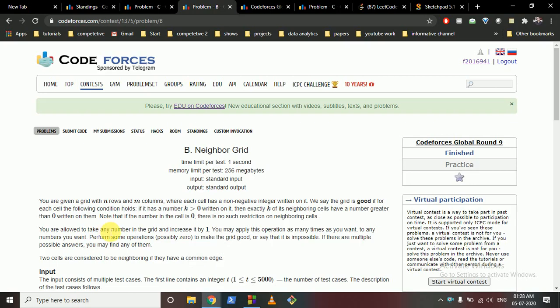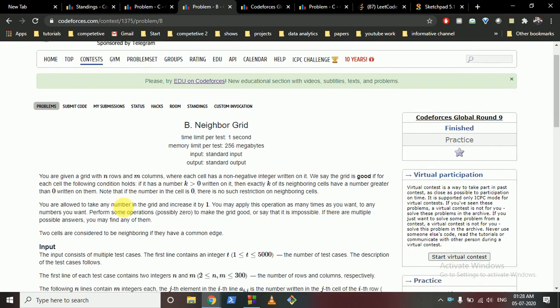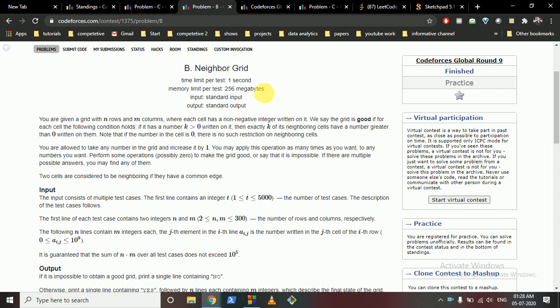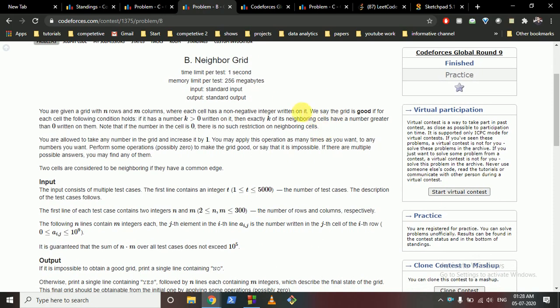Hello friends, today we're going to discuss a problem from Codeforces Global Round 9 — problem B, 'Neighbor Grid.' You are given a grid with n rows and m columns, and you have to convert this grid into a good grid. A grid is good if, for any cell containing a number k, exactly k of its neighboring cells have a number greater than zero written on them.